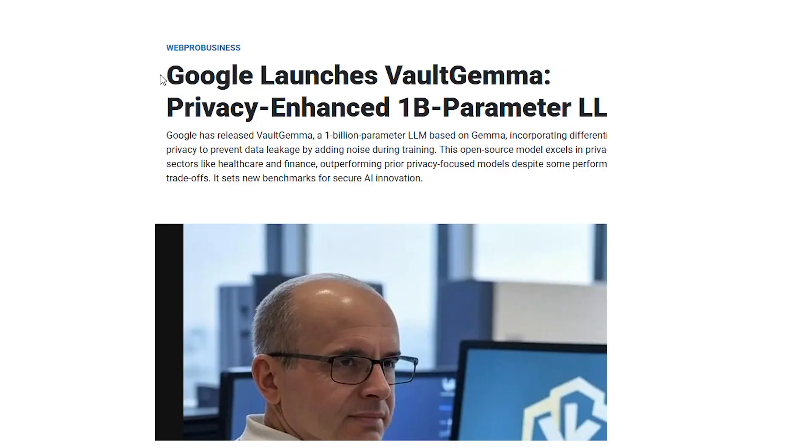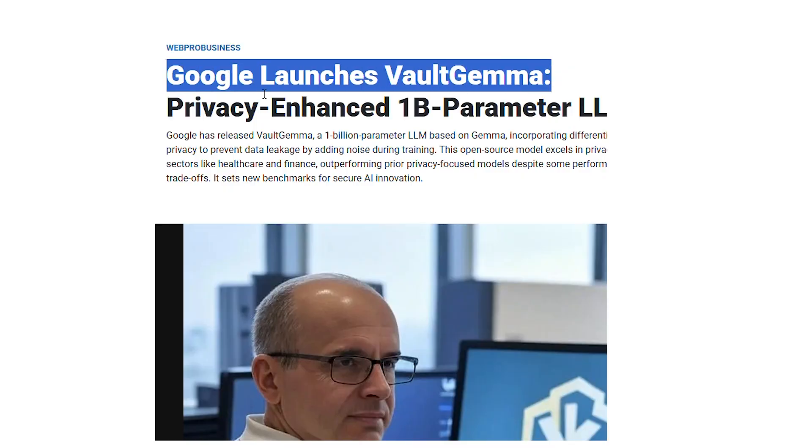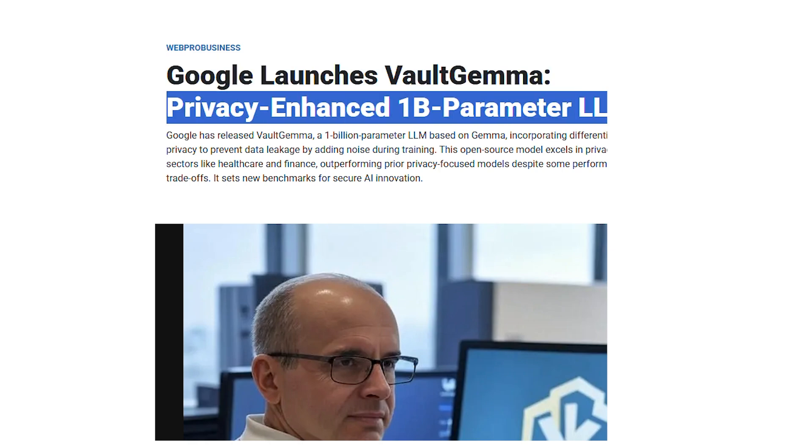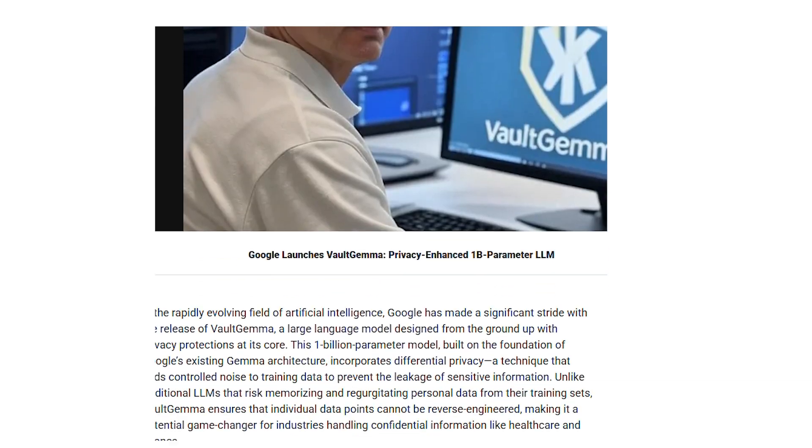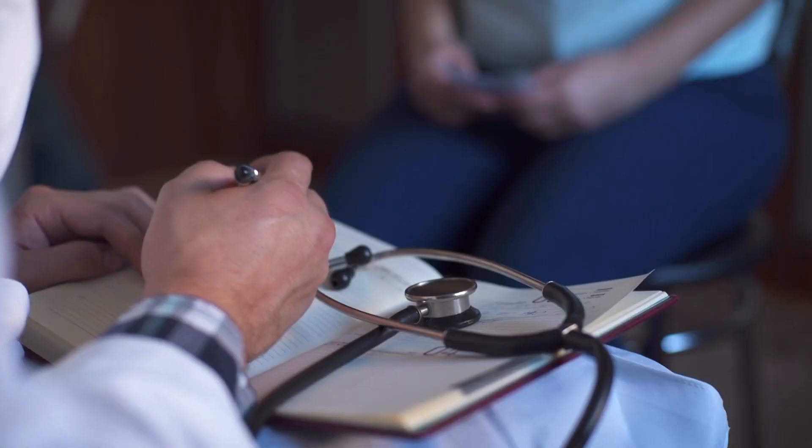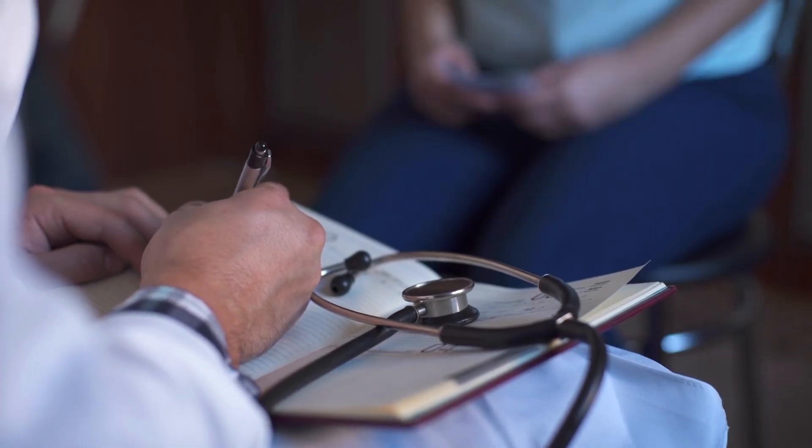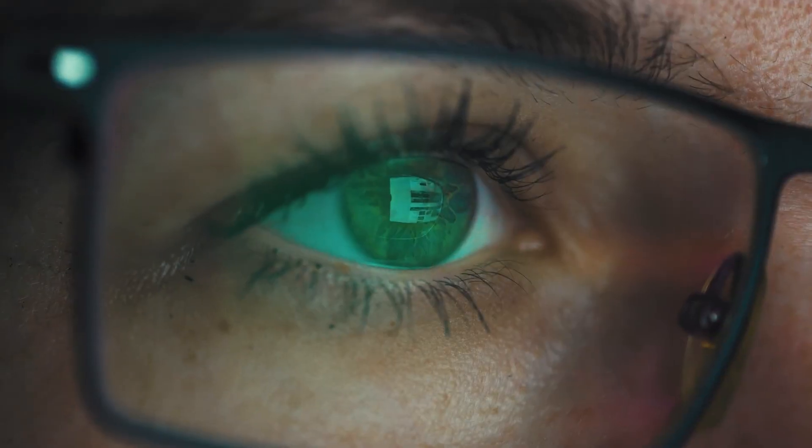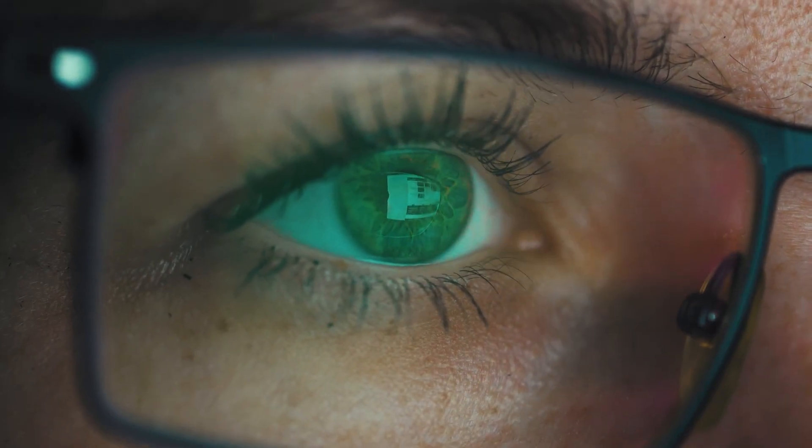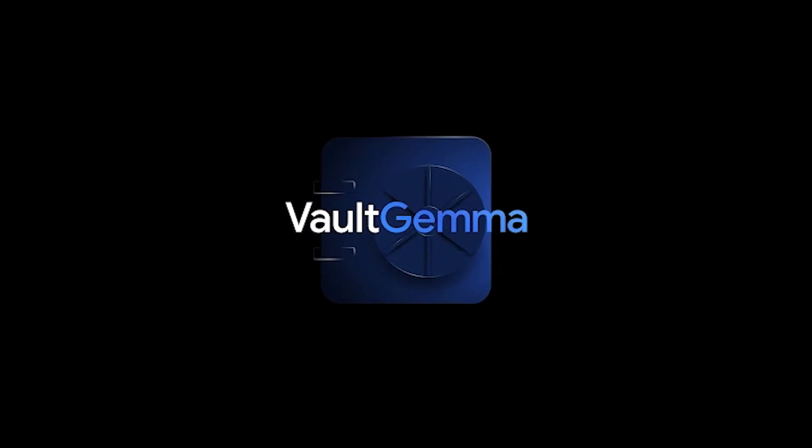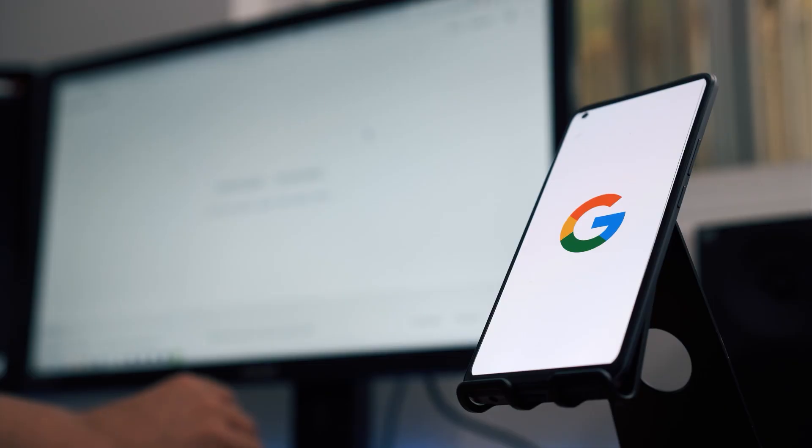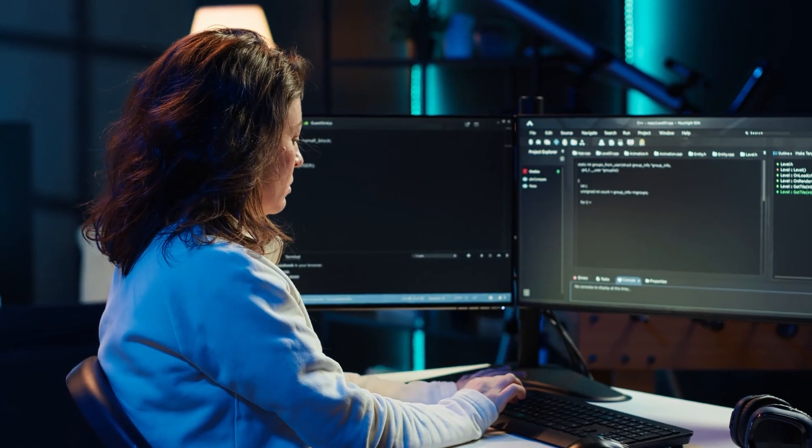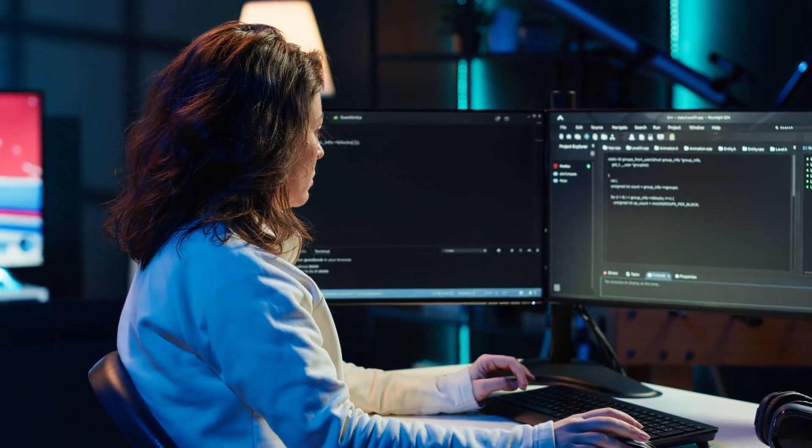The company unveiled Vault Gemma, a one-billion-parameter model that exhibits zero-detectable memorization of user data, a breakthrough for industries like healthcare, finance, and law, where privacy compliance is paramount. If Vault Gemma's privacy claims hold up under scrutiny, this could give Google a massive competitive advantage in sensitive domains where data security concerns have limited AI adoption.